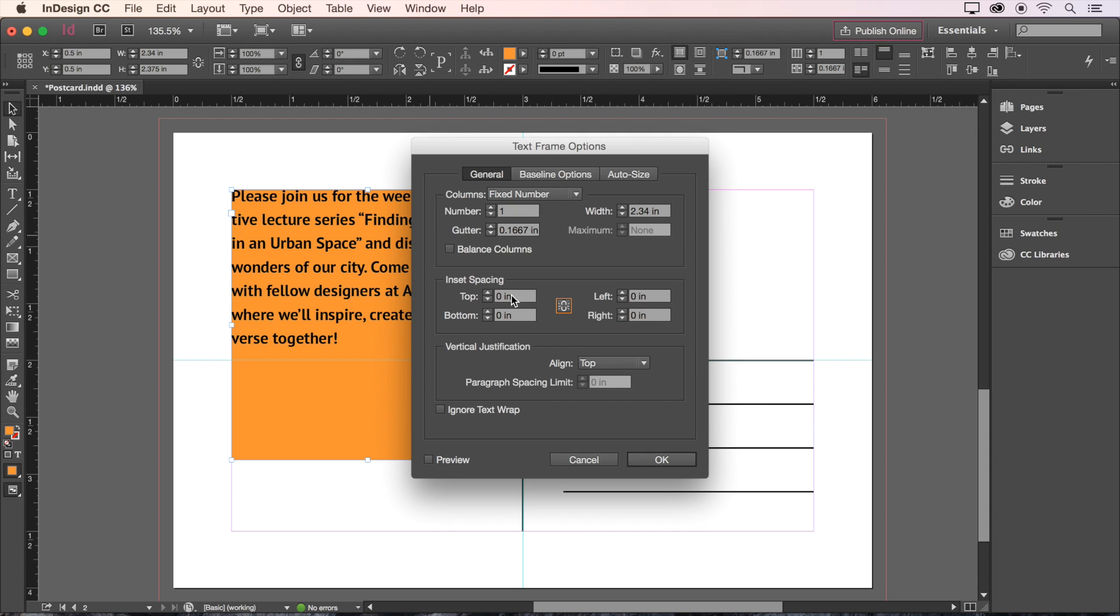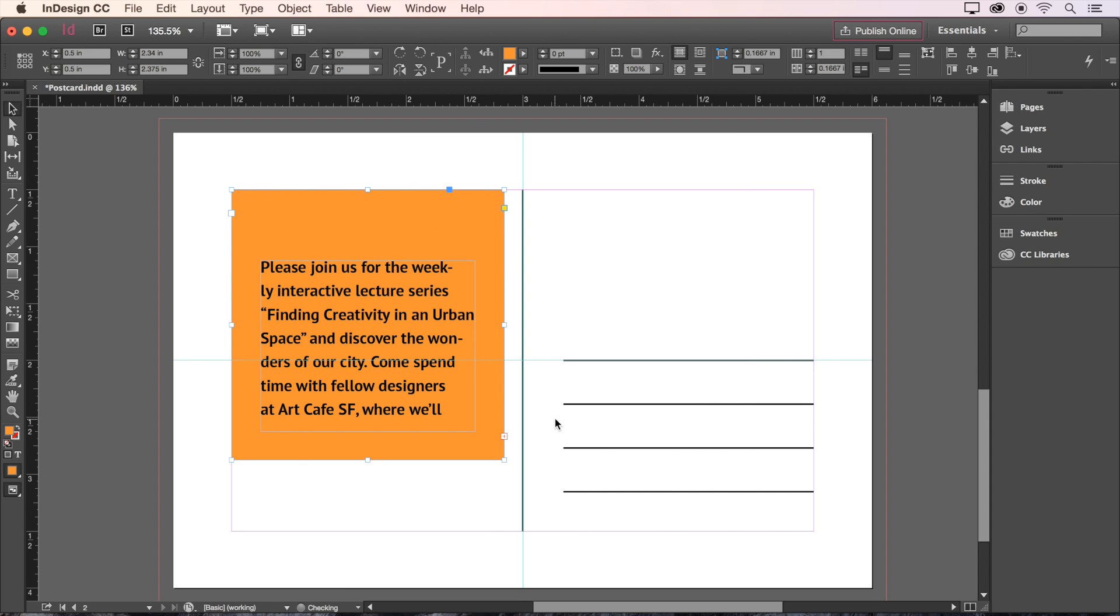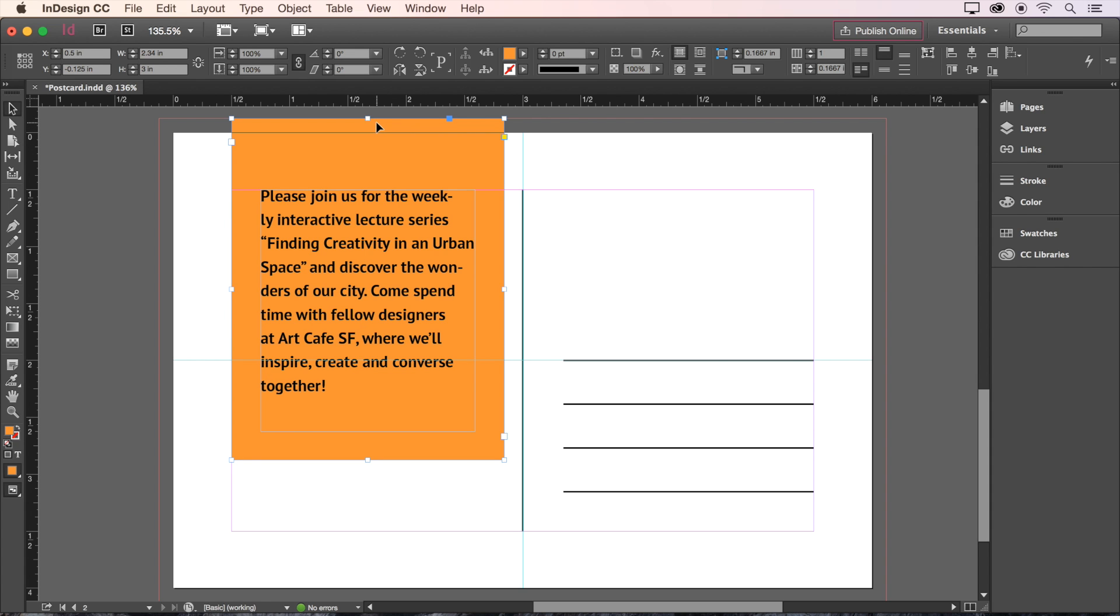Now we can type 0.625 for the top, and 0.25 for the rest. Then click OK. Now that we've got that spacing resolved, let's drag the top of this box all the way up to the bleed margin.